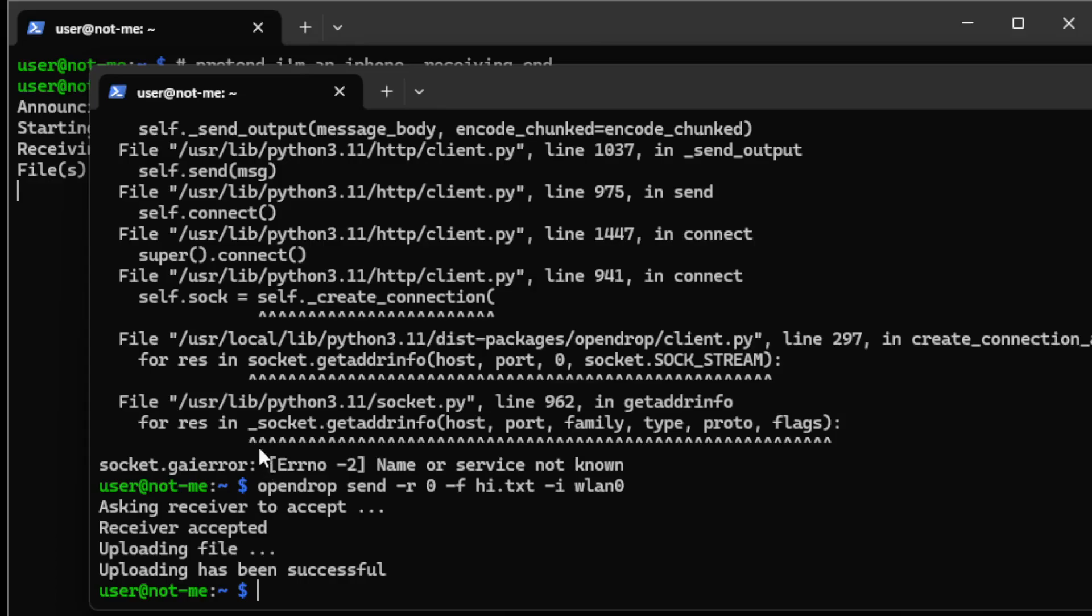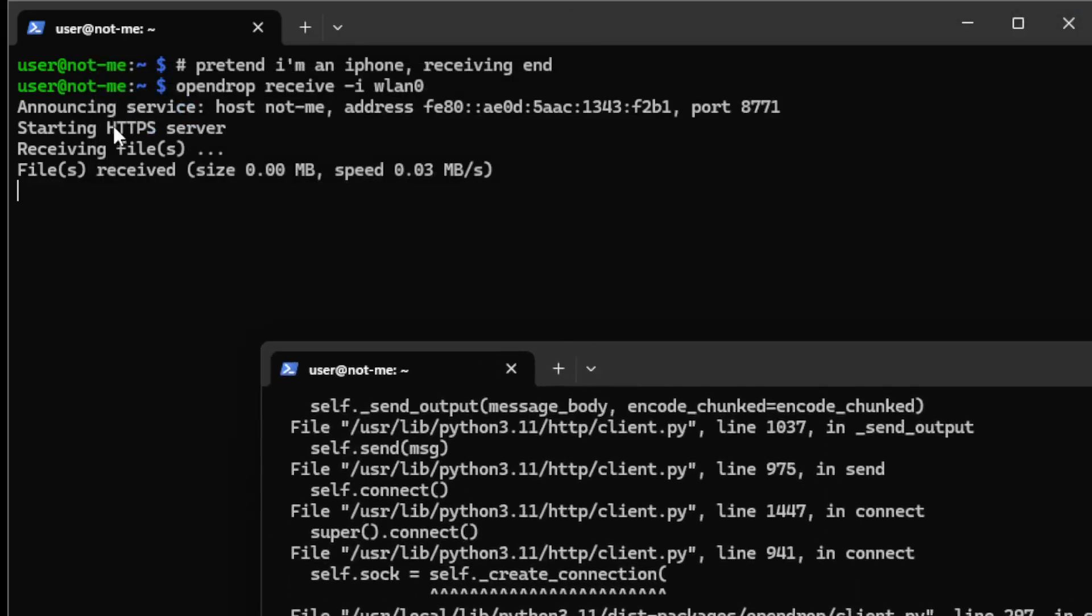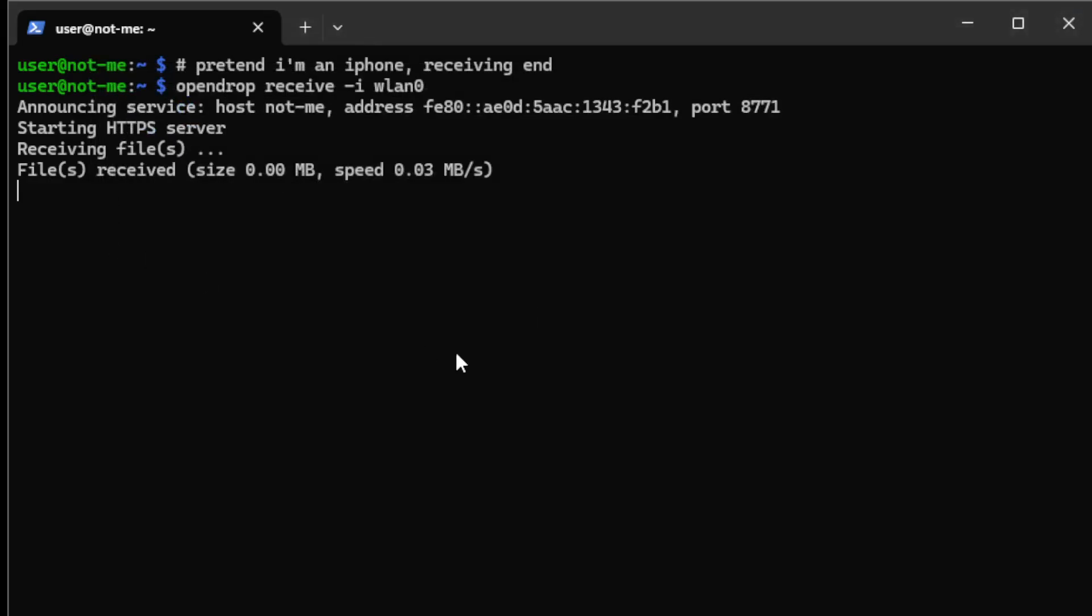You can see Upload Successful and in the background, File Received. If we close this down and do an ls, what's this?